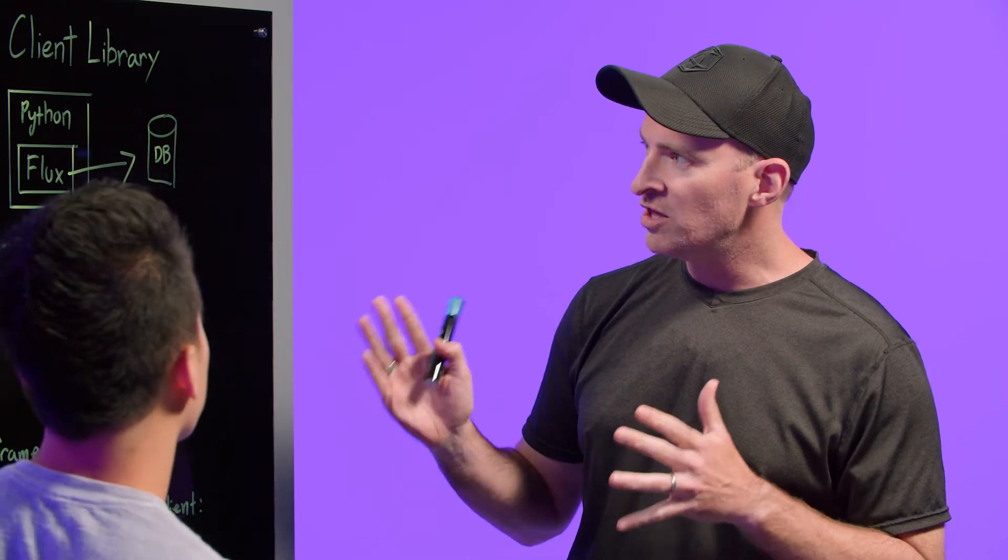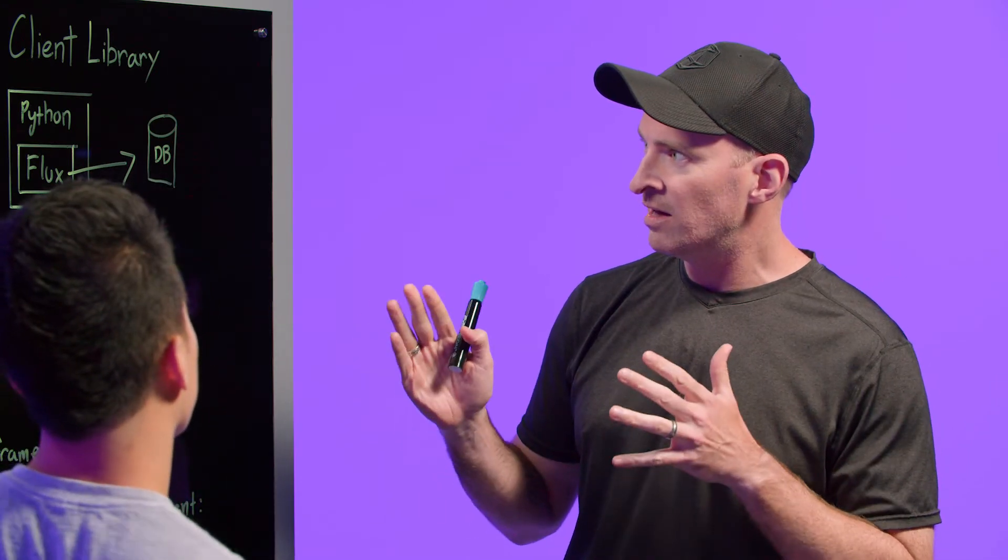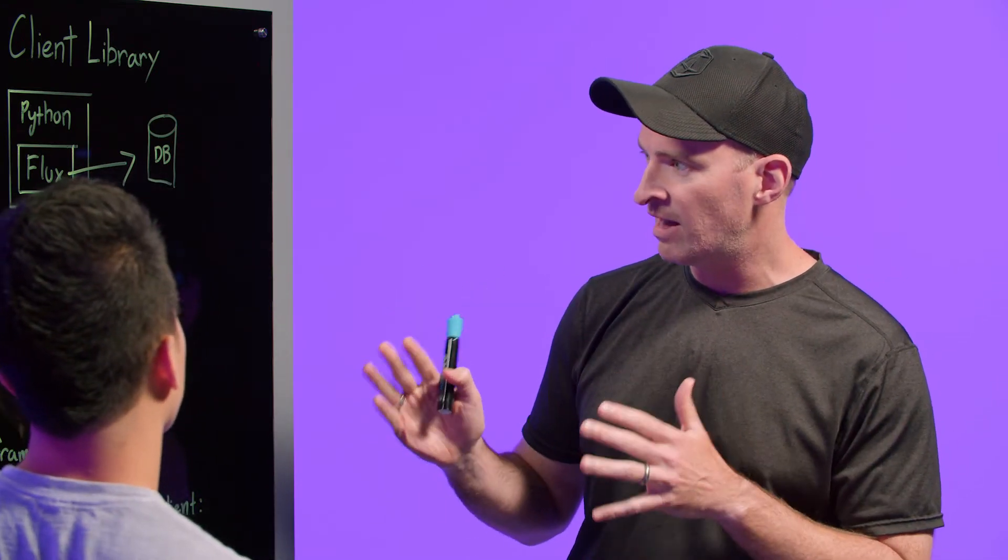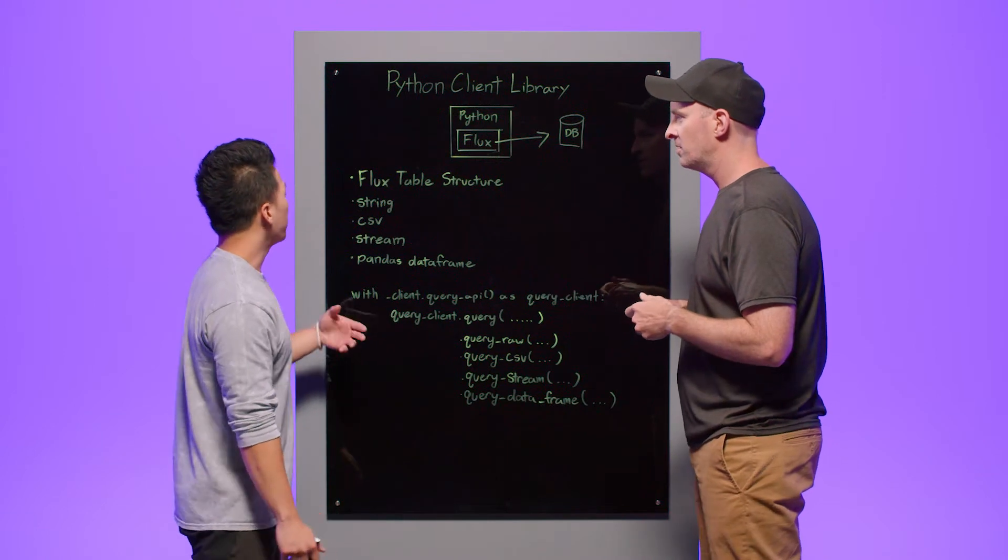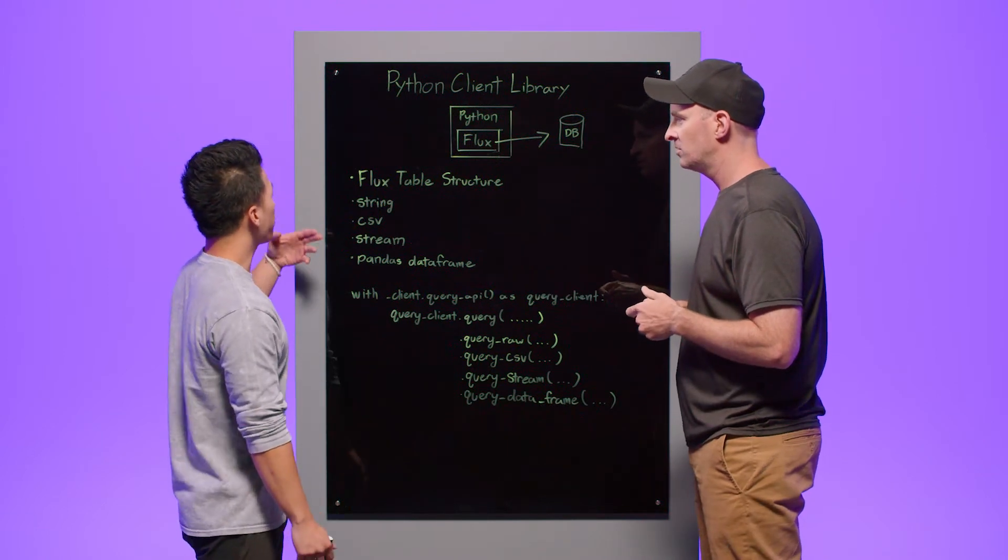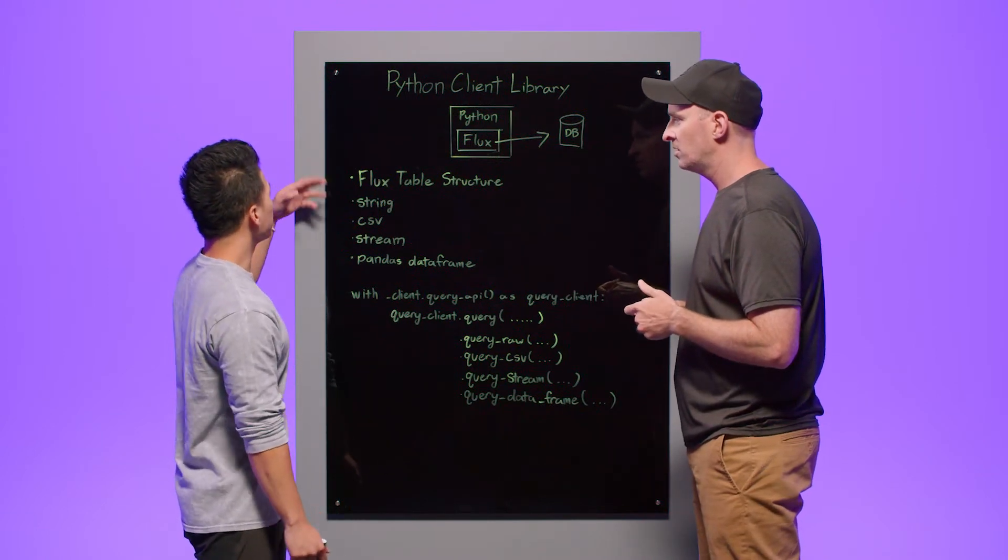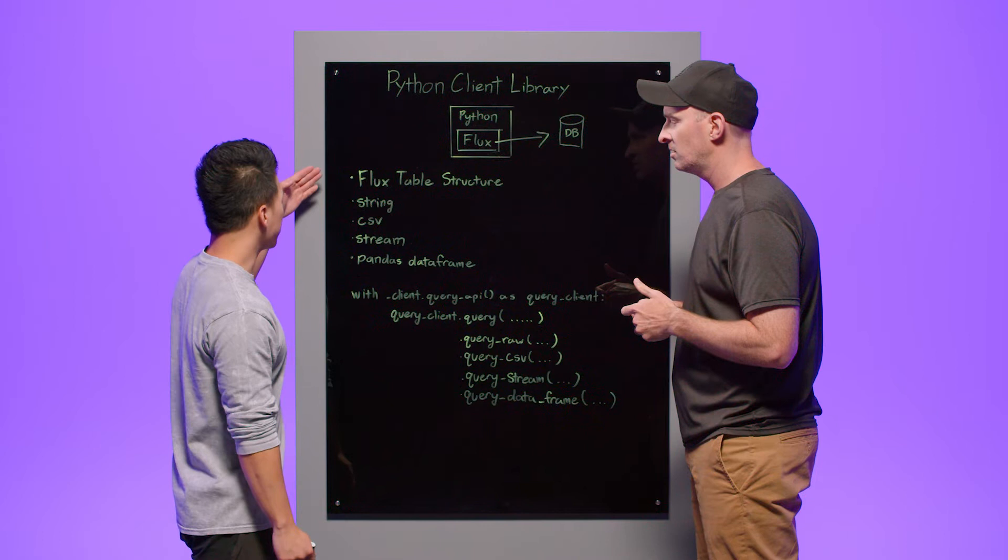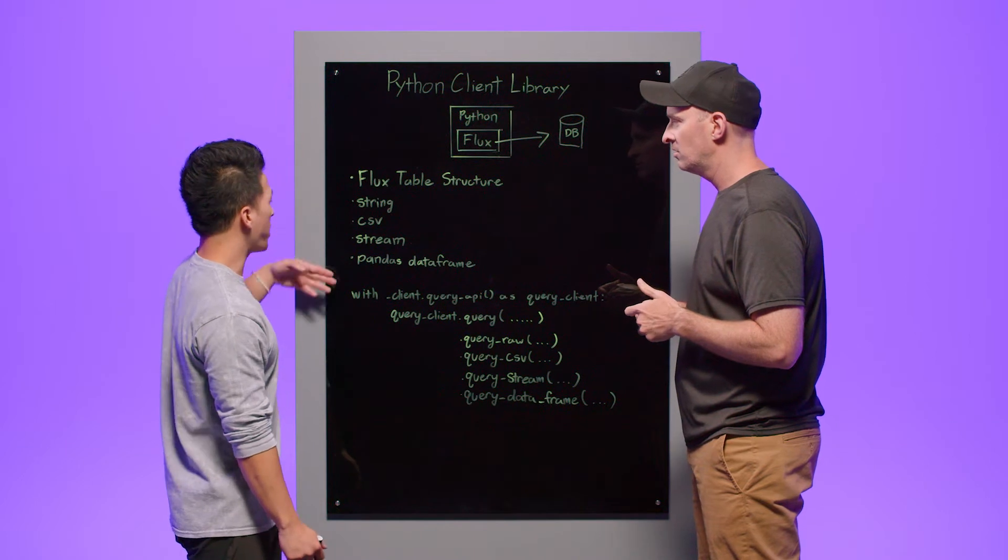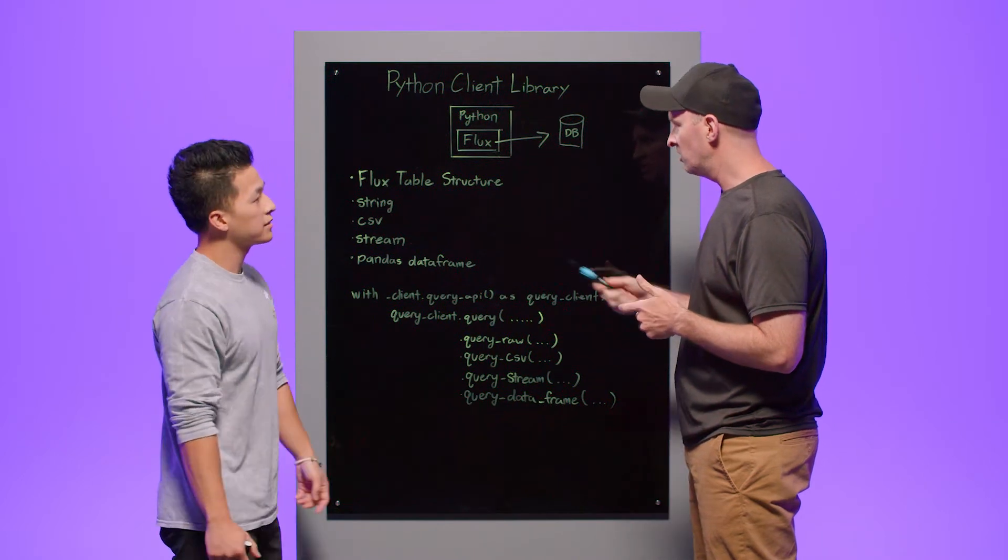Okay, so why would I want to use the Python Client Library in this way? Yeah, so the Query API allows you to return your data while you're querying it in a variety of different data formats.